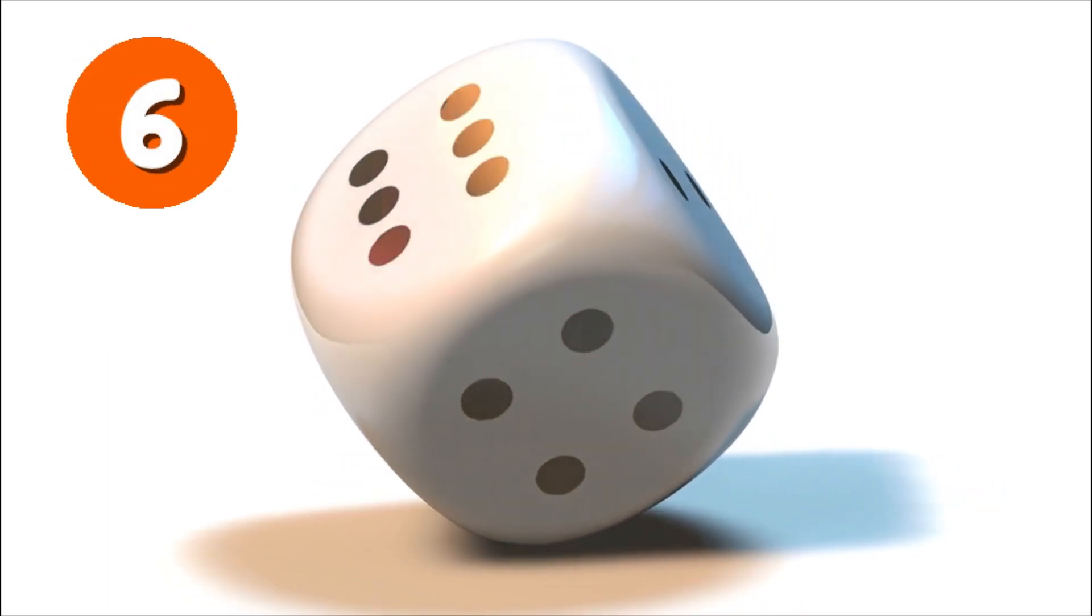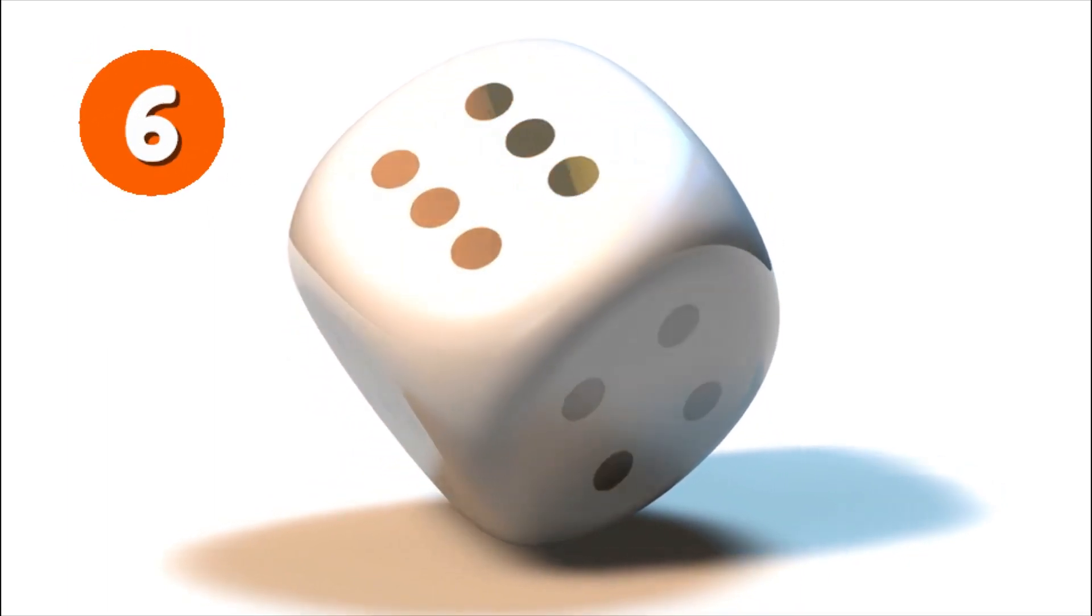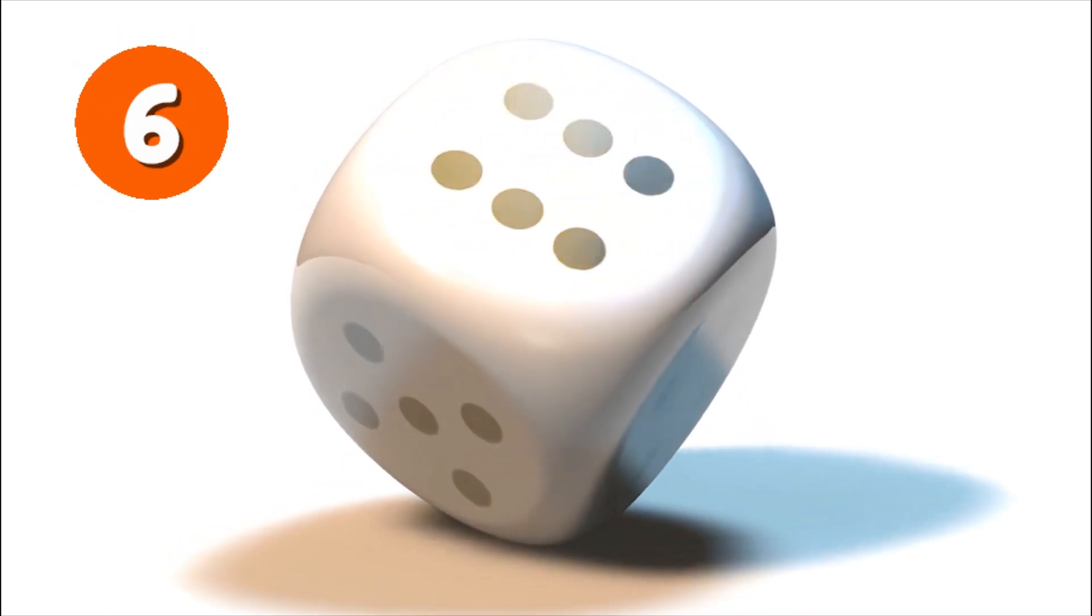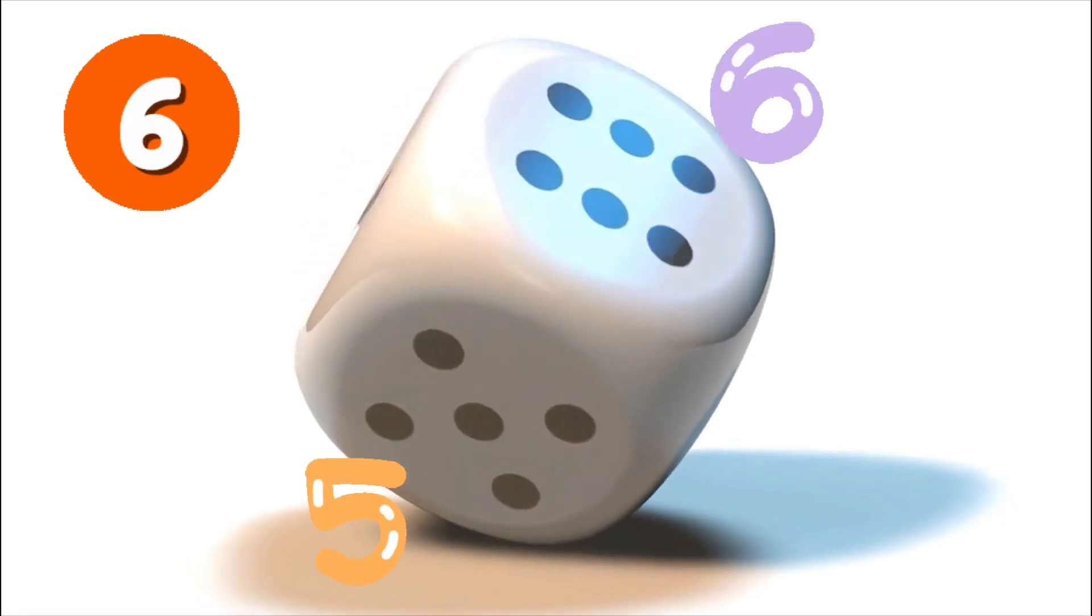Numbers that excite our growing soul. They help us measure, count and share. Four, five, six, they're always there.